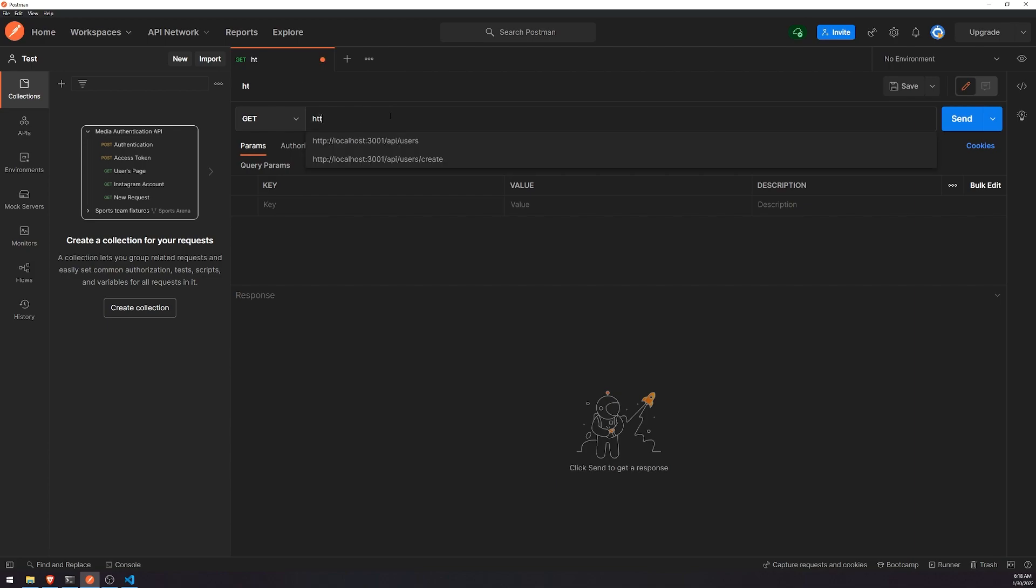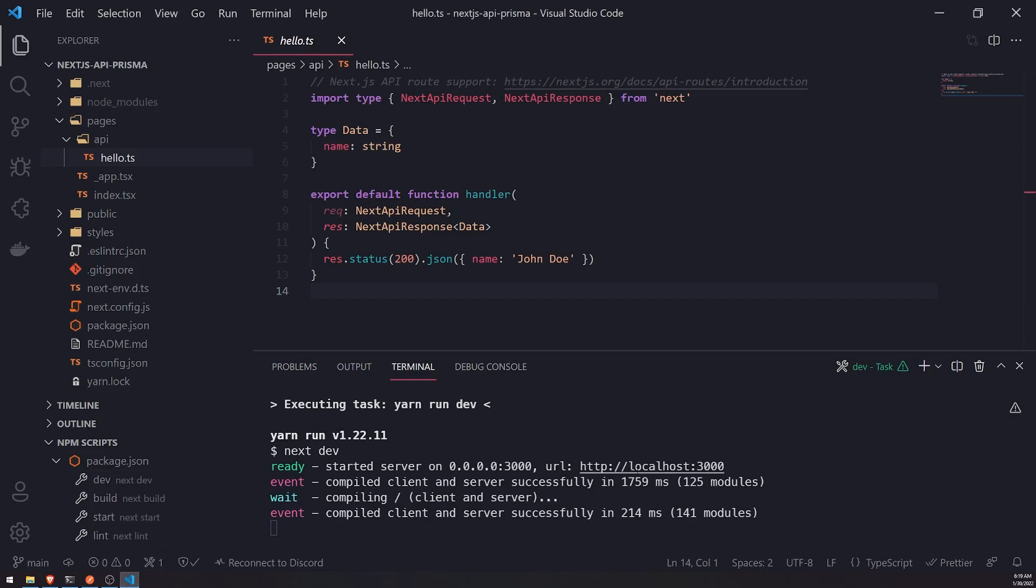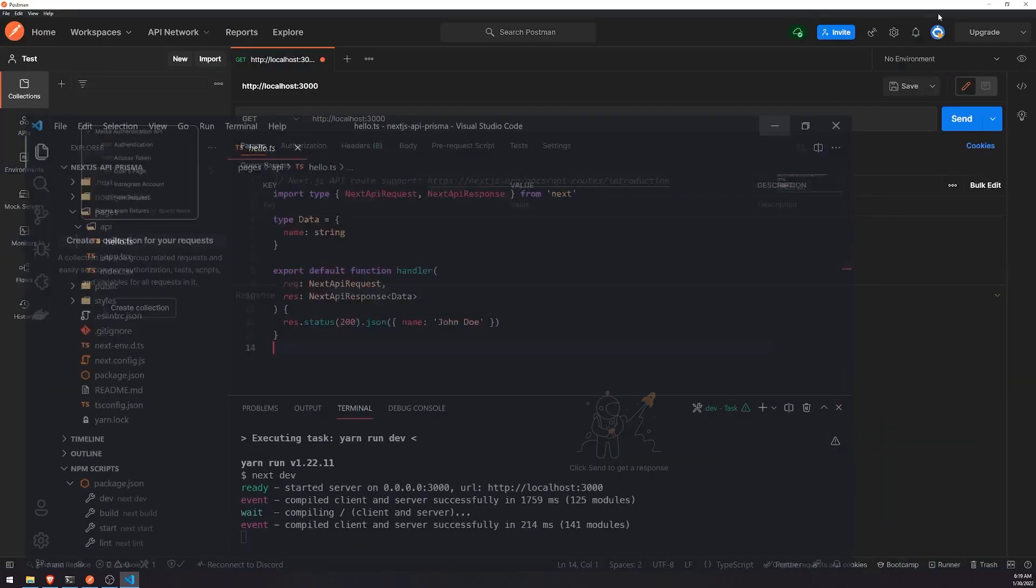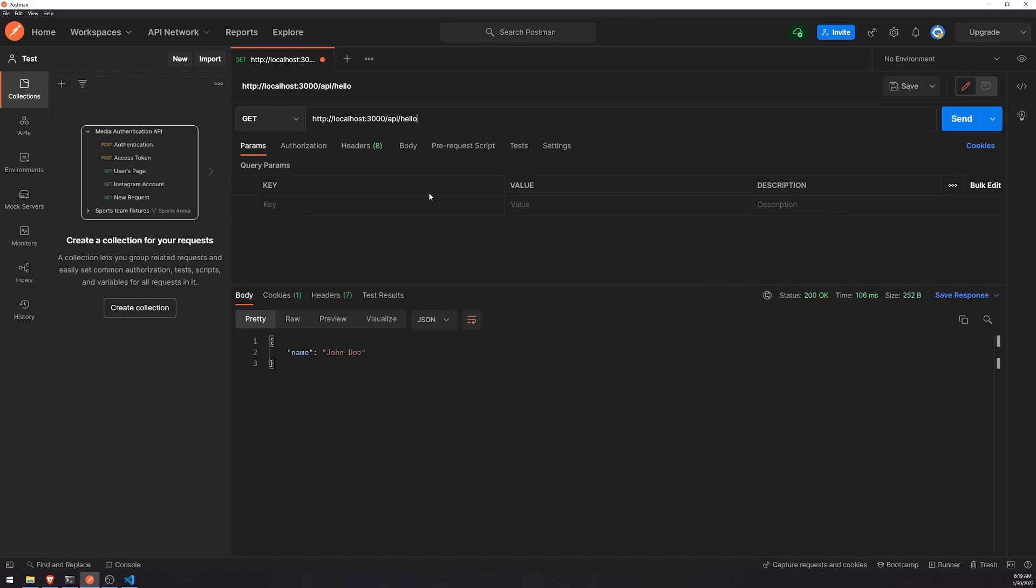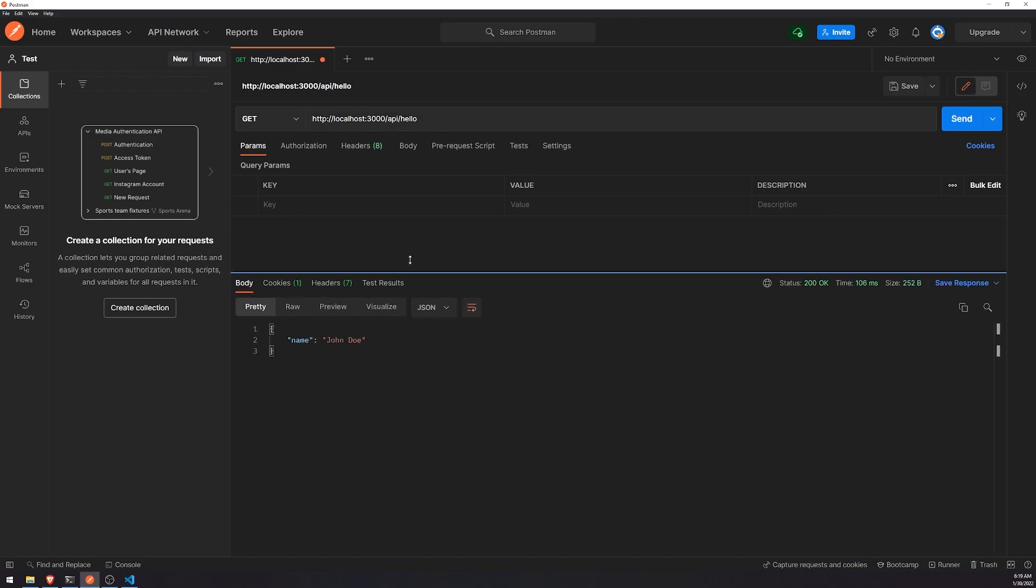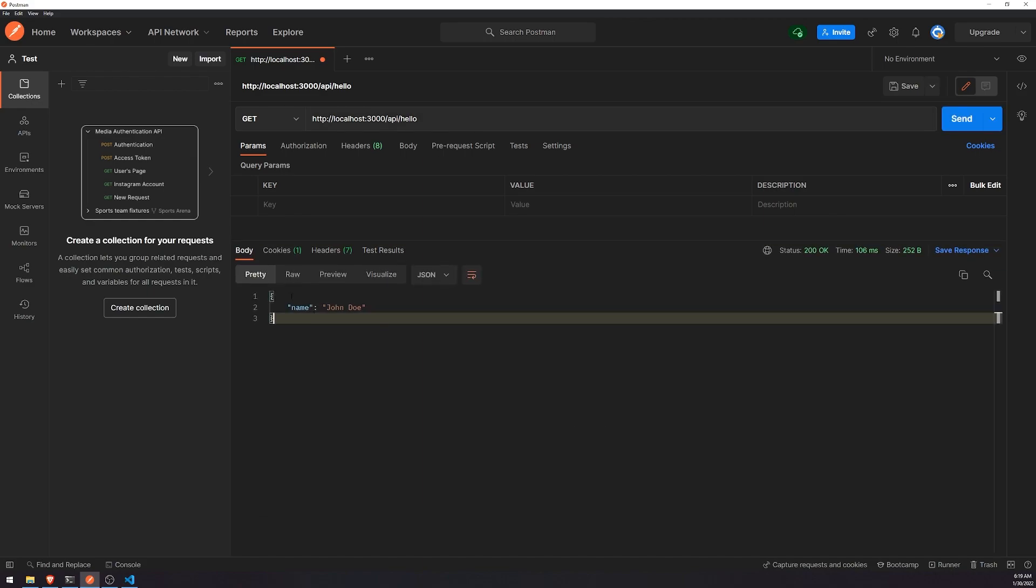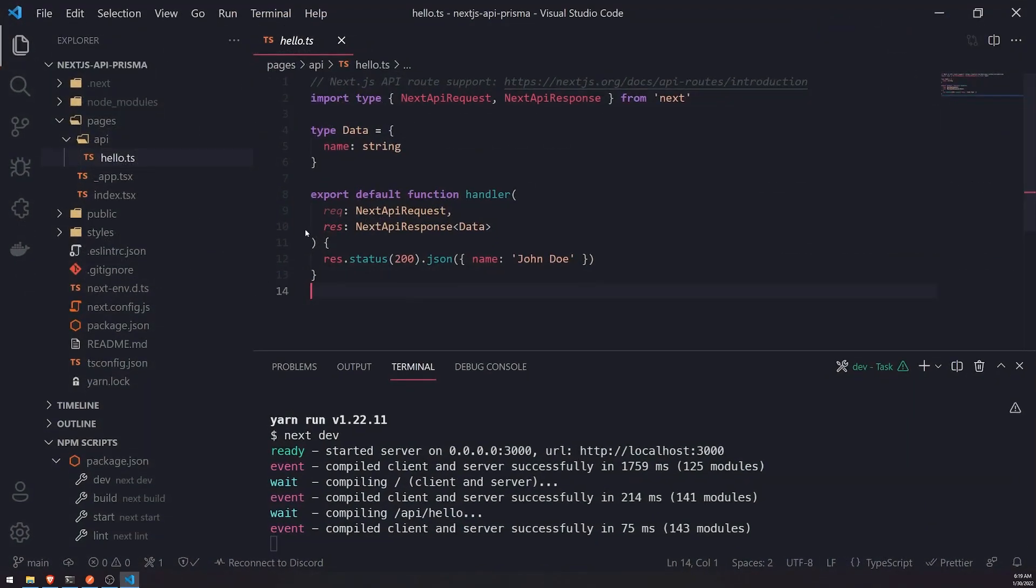So if I type in HTTP localhost, it's on the same port. So our next app in dev mode runs on port 3000. The API layer just runs on the same port, but it just has the API route that is suffixed after the domain. So let's go to the hello endpoint, and you're going to see that it gives us back John Doe.